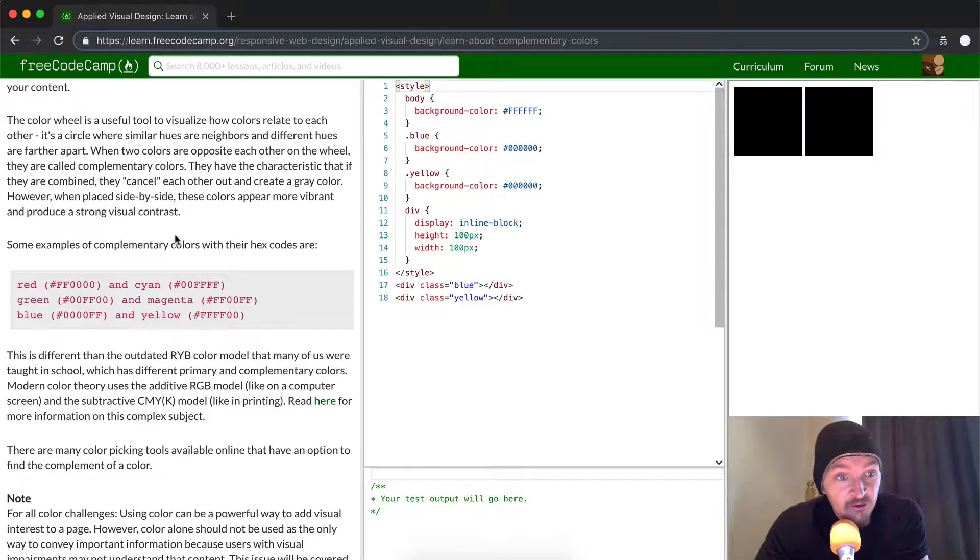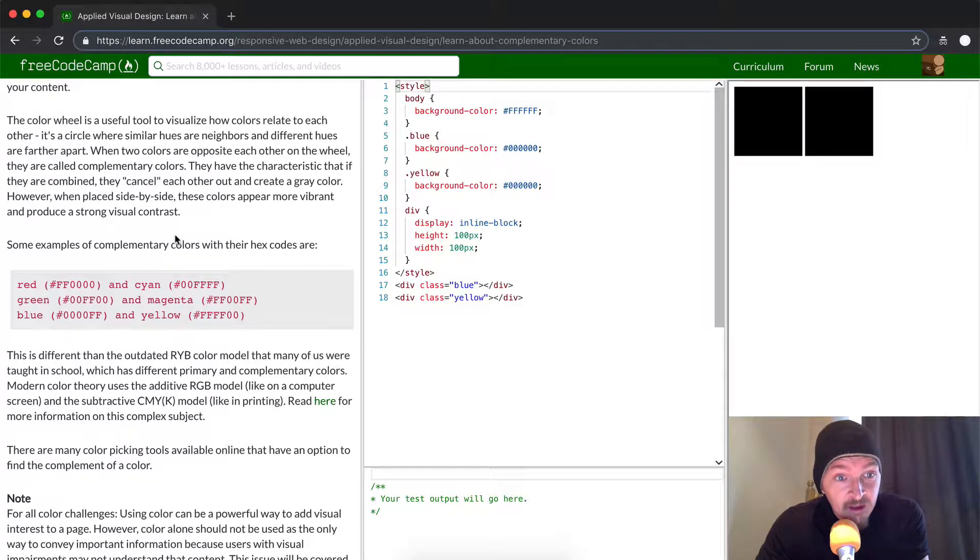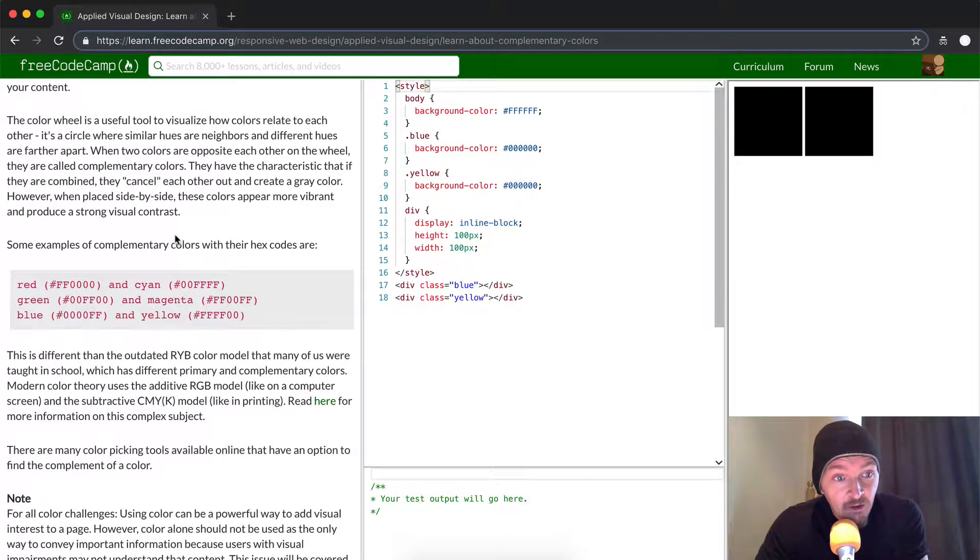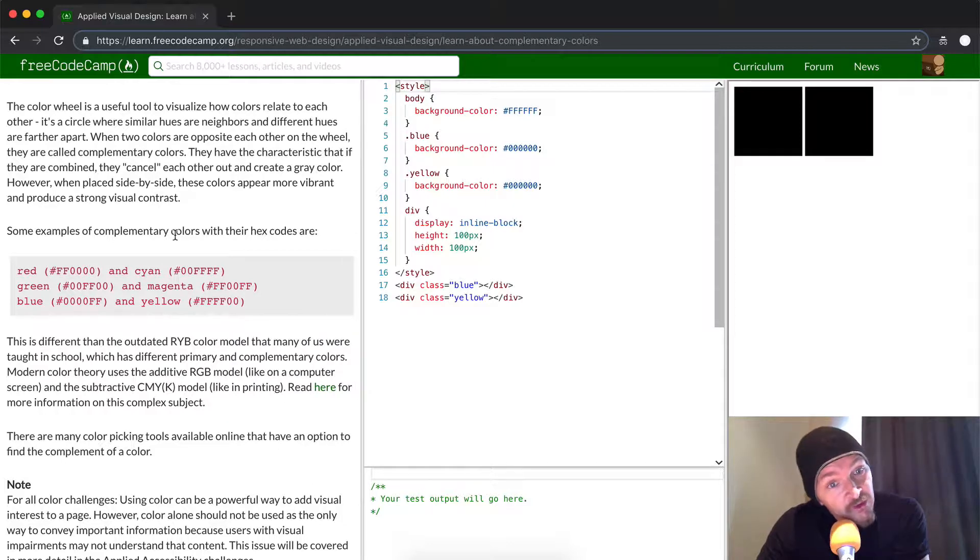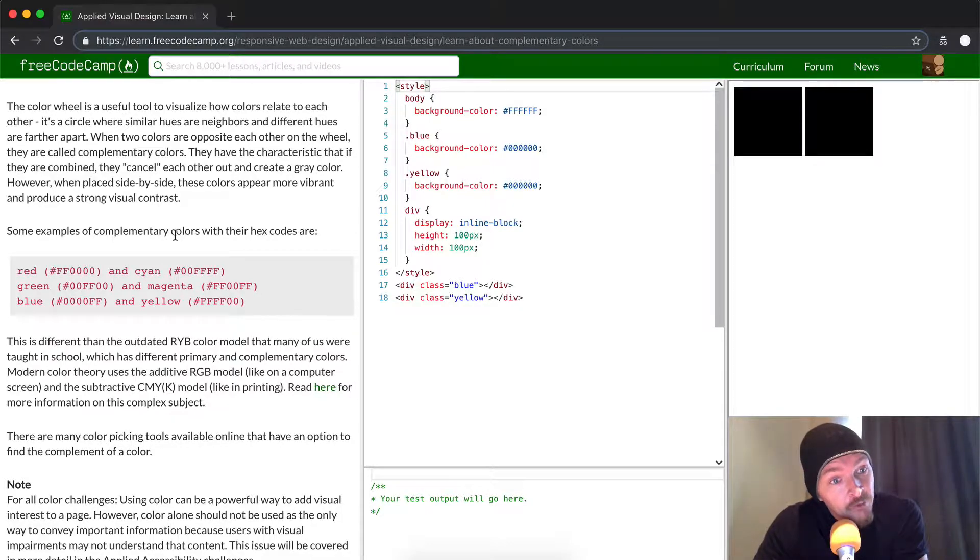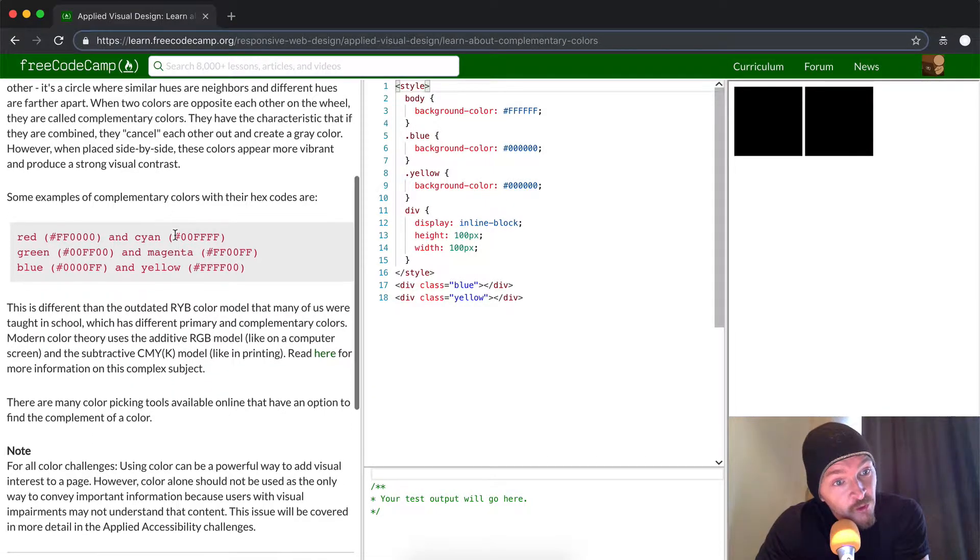They have the characteristic that if they're combined, they cancel each other out and create a gray color. However, when placed side by side, these colors appear more vibrant and produce a strong visual contrast.